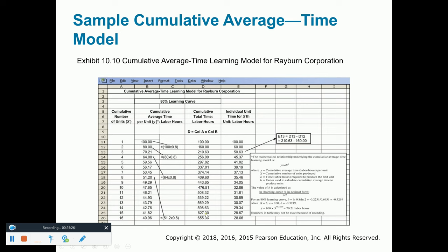The last column shows the time to make the next individual unit. We made one at 100 hours; when we made two, the cumulative time was 160, so the next unit took 60 hours. To make three, it's three times 70.21 equals 210.63, so the third unit takes 210.63 minus 160, or 50.63 hours. By the time we make our 16th unit, we're down to 28 hours. Even though the average is 40.96 per unit, by the time we're making our 16th unit we're down to 28 hours. We are learning as we move along — that is the cumulative average time learning model.